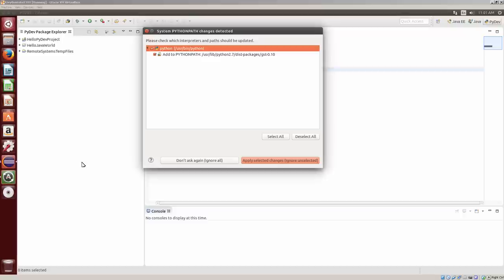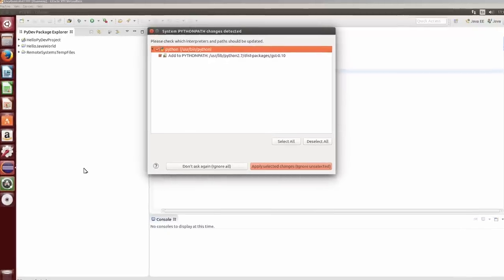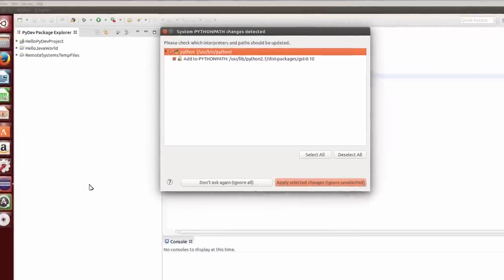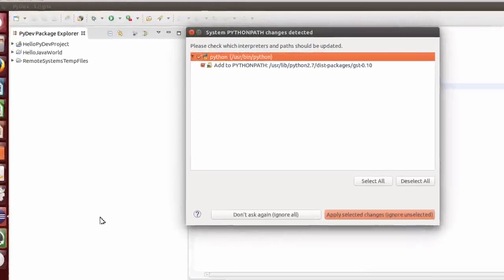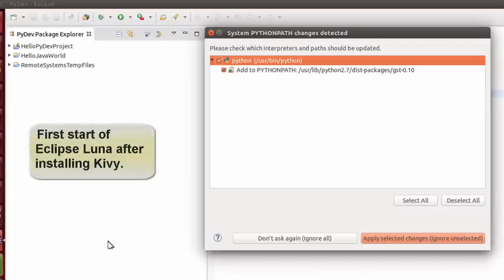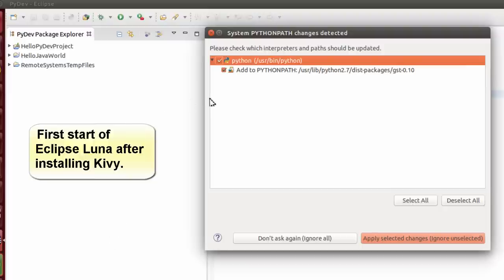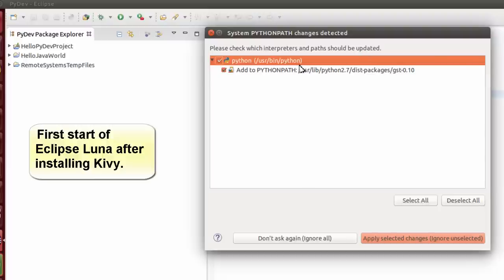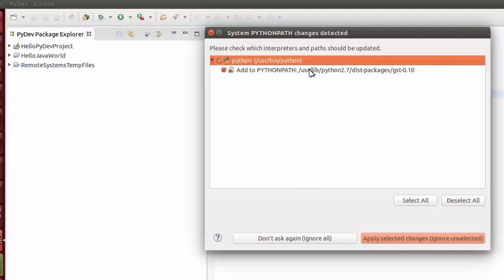So after installing Kivy, I'm going to create a hello world program. Now this is my first start of Eclipse Luna with PyDev as my Python IDE. You can use your own editor, but I'm using Eclipse Luna. And up pops a window that says the system Python path change is detected. Please check which interpreters and paths should be updated. And this is Kivy basically telling Eclipse to go ahead and update some packages.